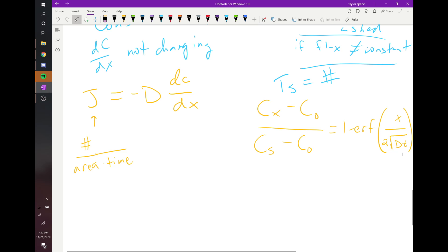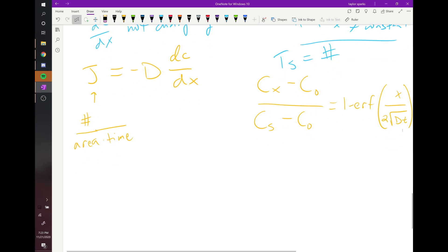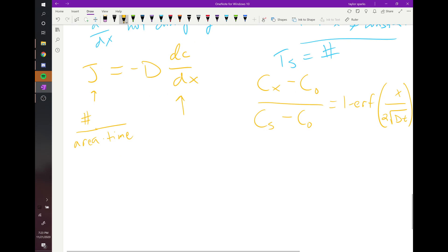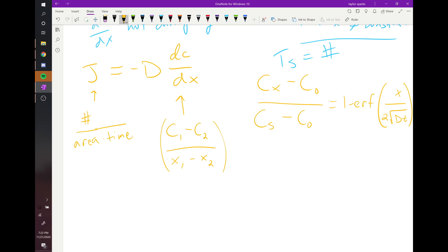dc/dx can be rewritten as (C₁ - C₂) / (x₁ - x₂), using the composition and position at two points. That's an alternative form of Fick's First Law.